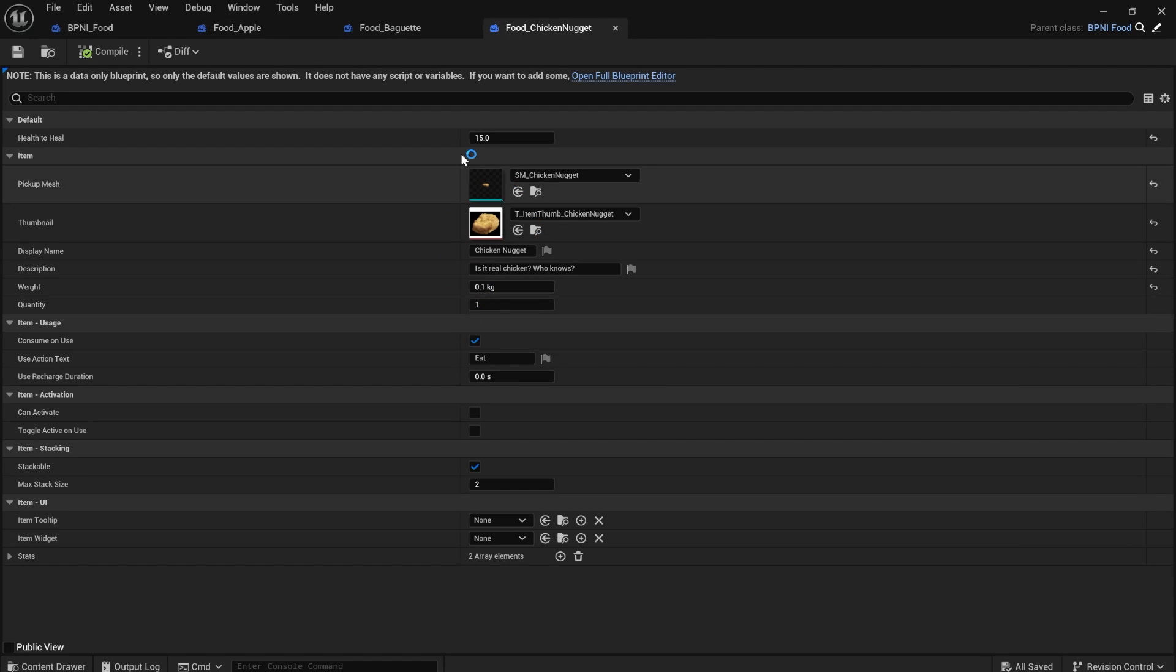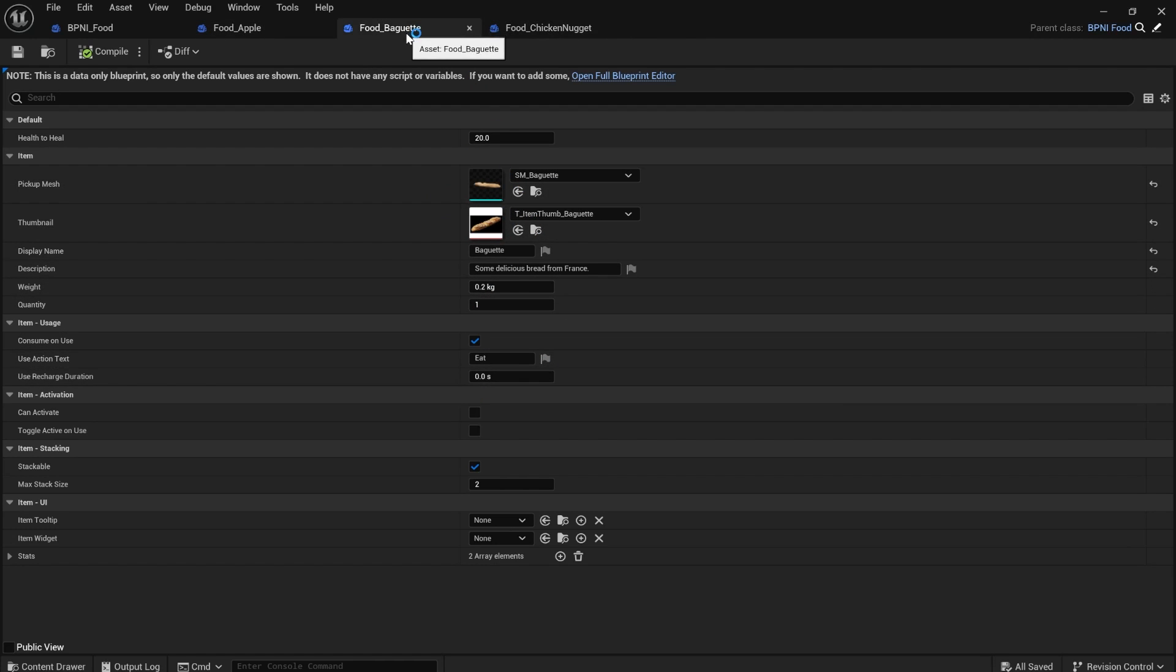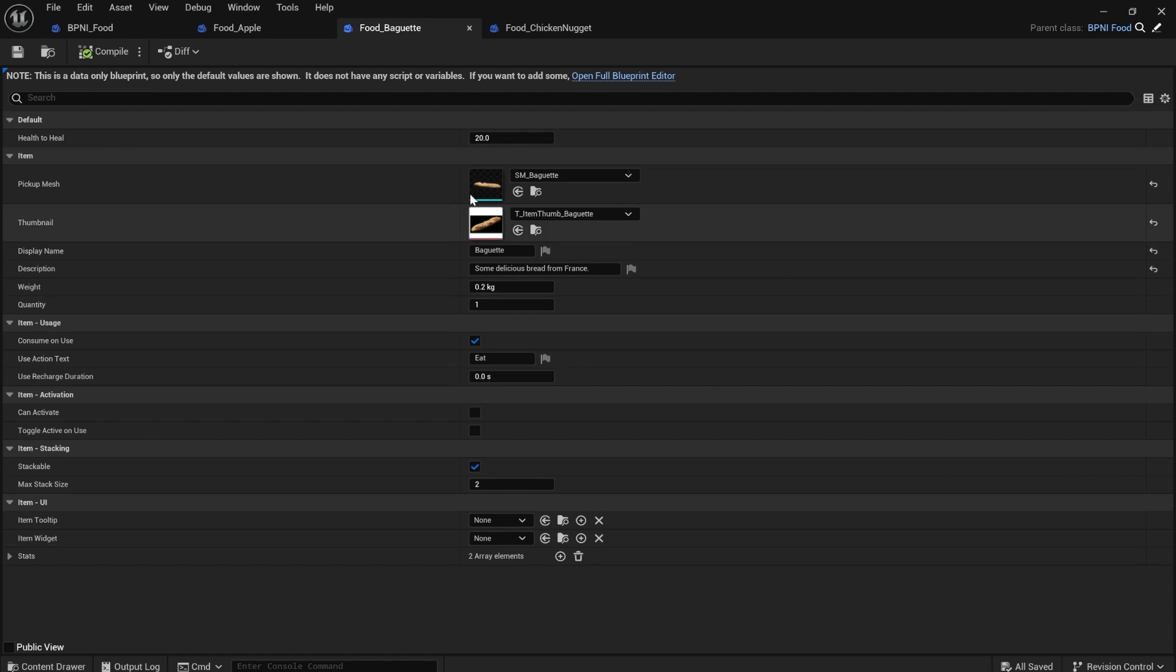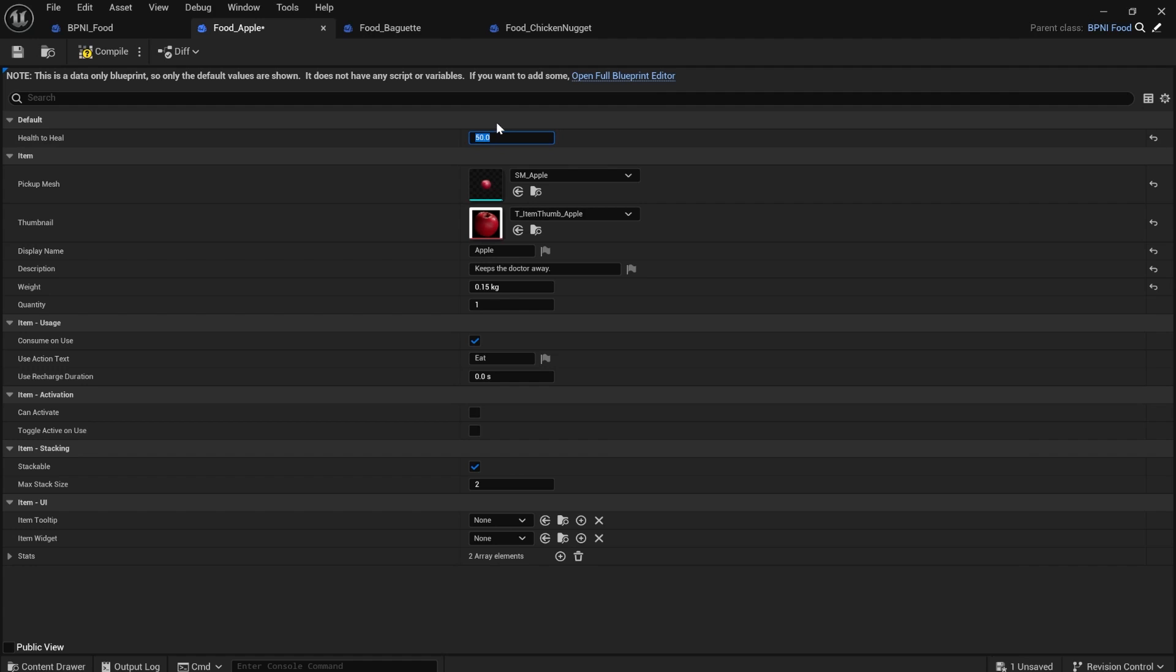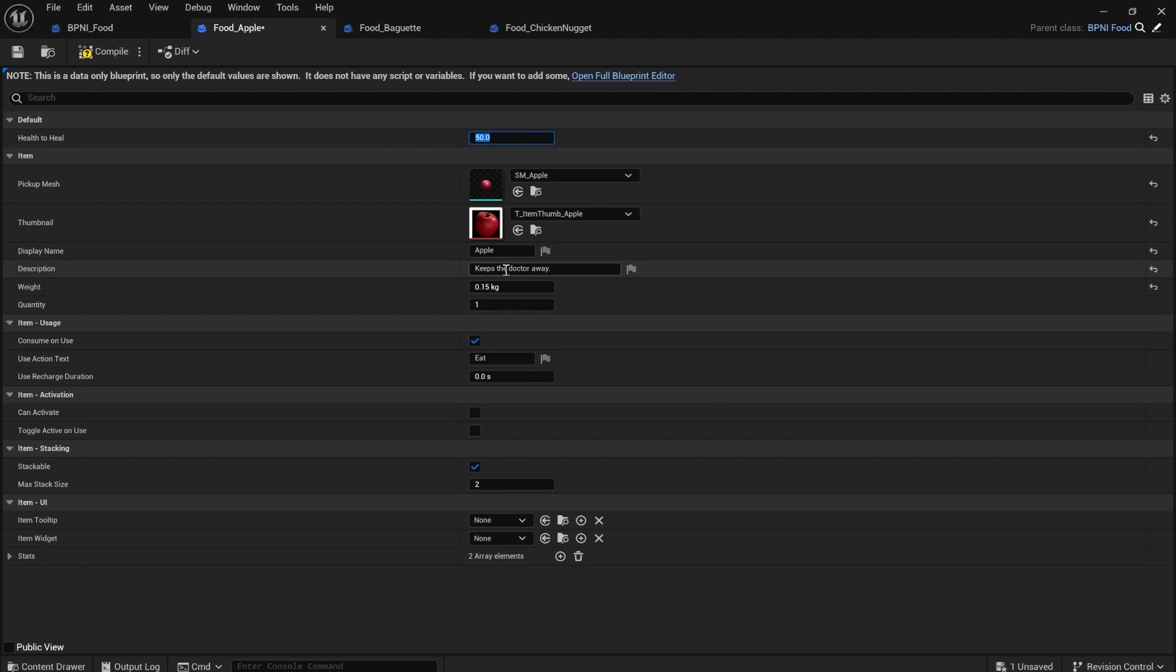So inside my chicken nugget item, I filled out all of the information for the chicken nugget for the baguette. I've done the same. I just changed the thumbnail and the item name and stuff like that. And then for the apple, I'm going to say the apple heals 50. And I've selected some stuff for that as well.